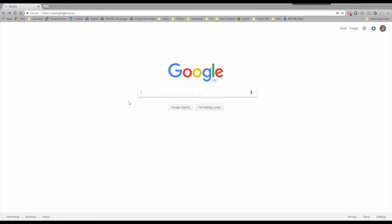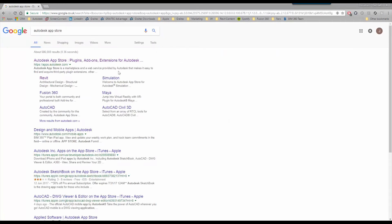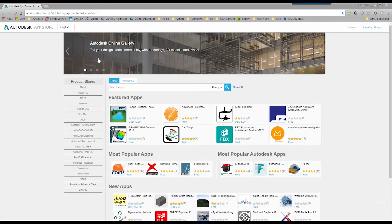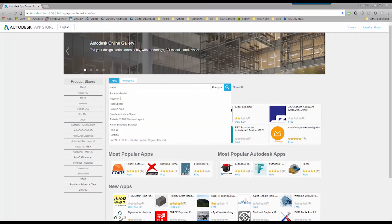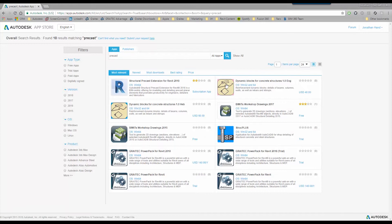The first thing I'm going to do is go to my web browser and use the search engine to search for the Altadesk app store. Once you search for it, click into the app store and the easiest way to find it is to simply type 'precast' into the search feature at the top. This will bring up all the precast-defined applications. You can see at the top left I have Structural Precast Extension for Revit 2018.